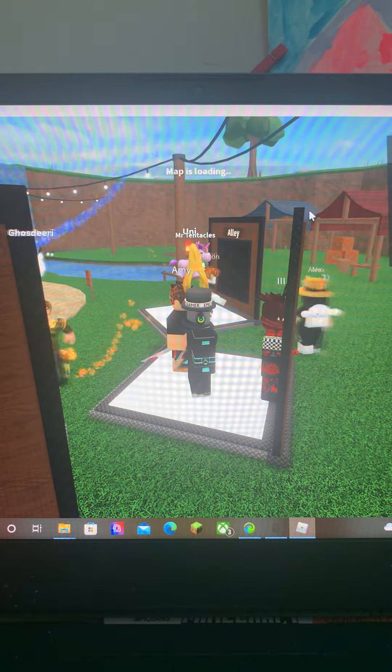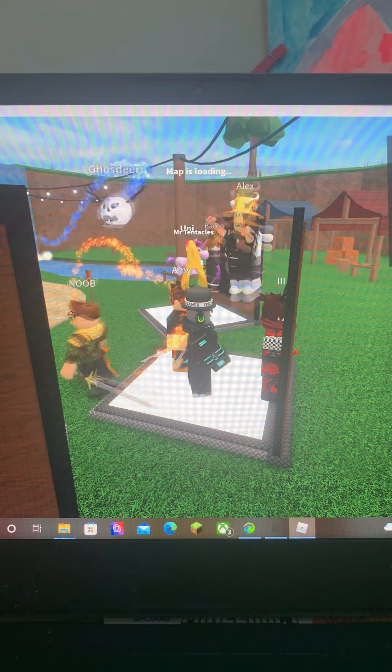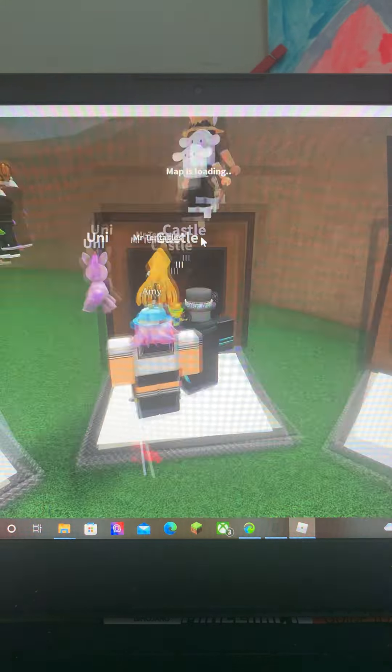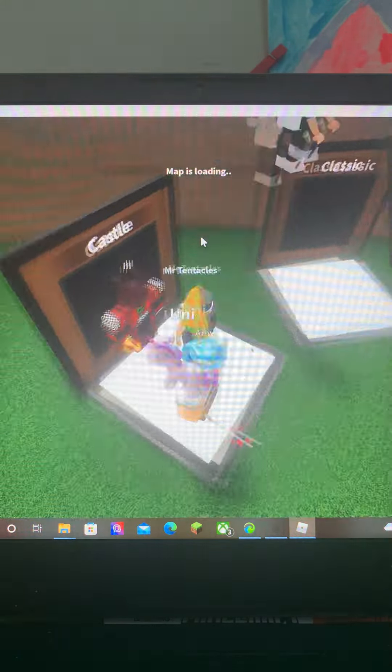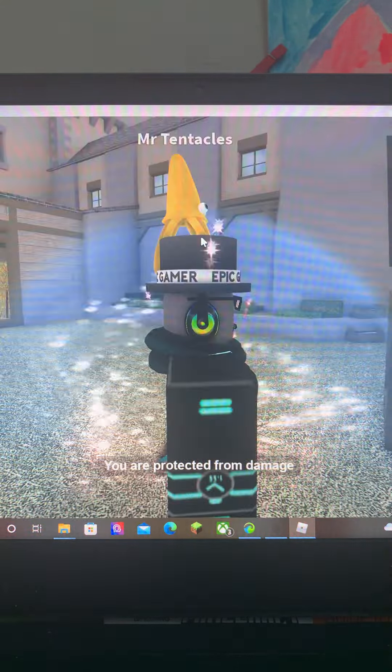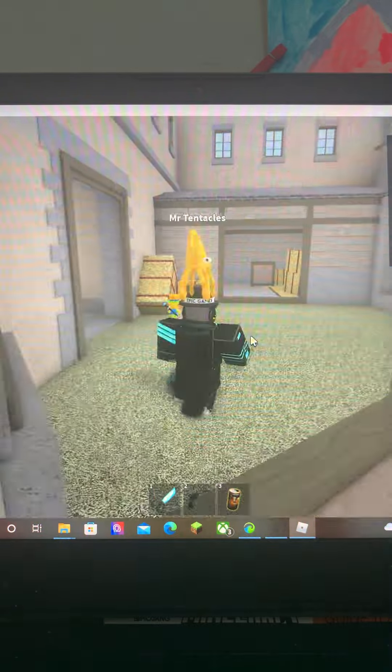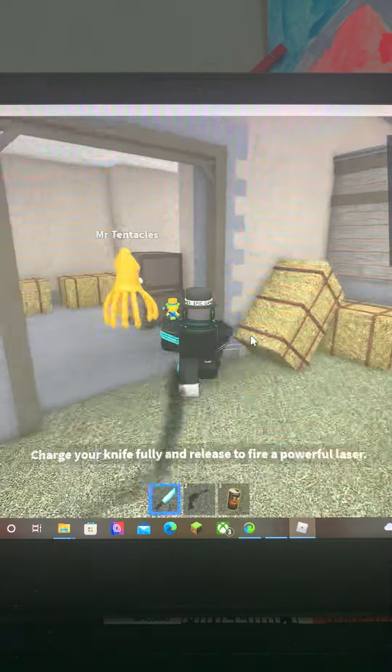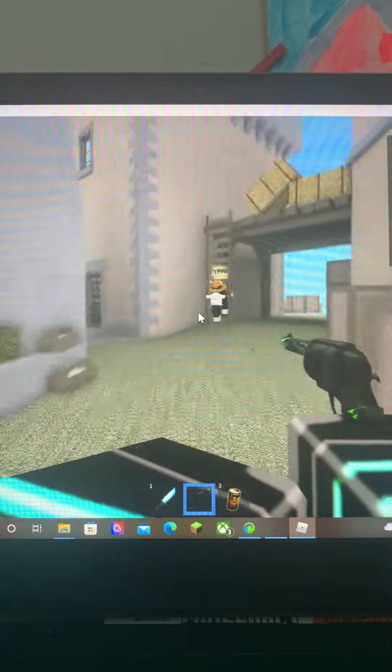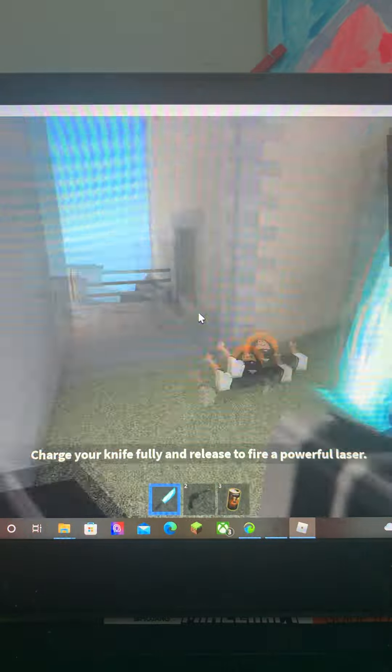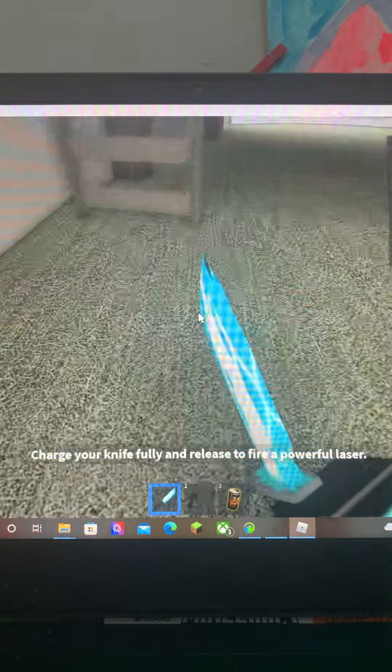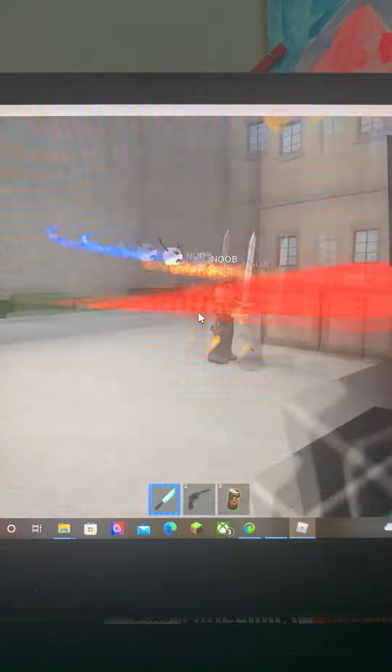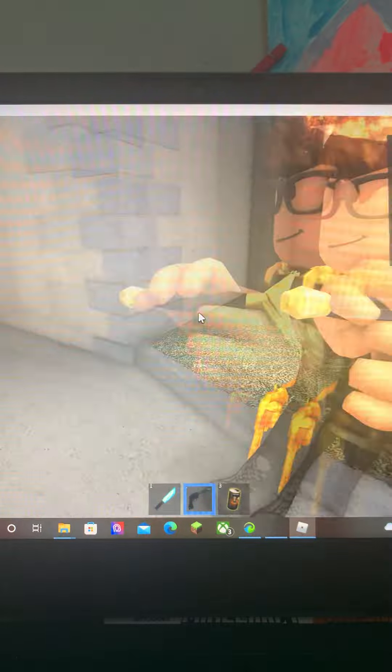I think this will be the only video I show today because I don't know if I'm going to my grandparents house or not. Alex has skill issue because he just got killed by me, or she I don't know.